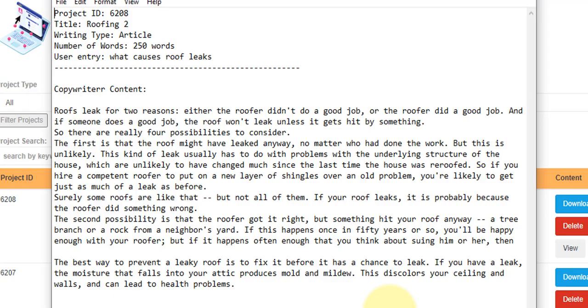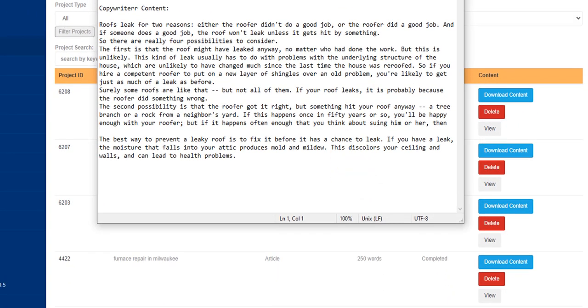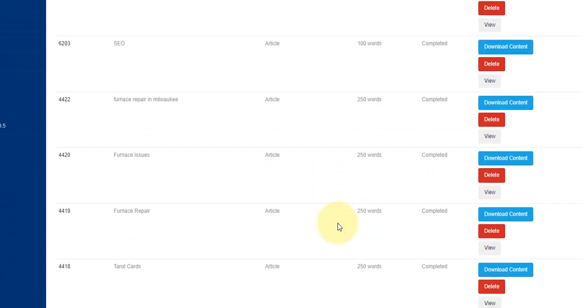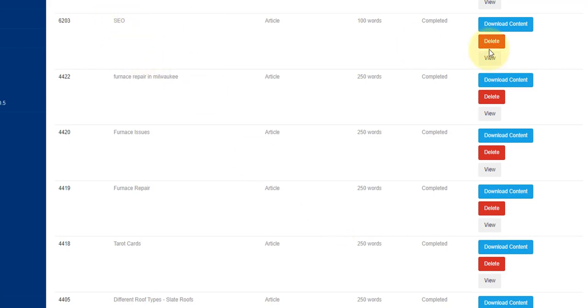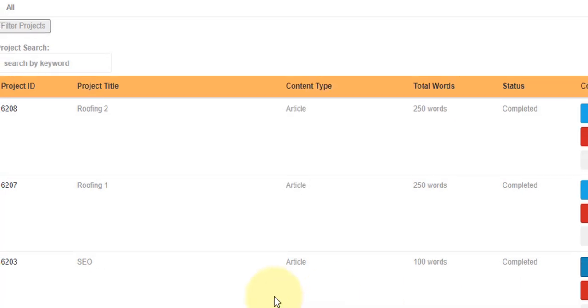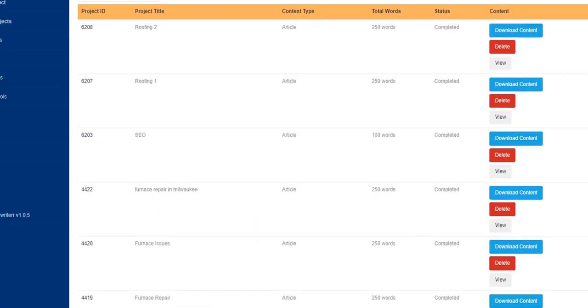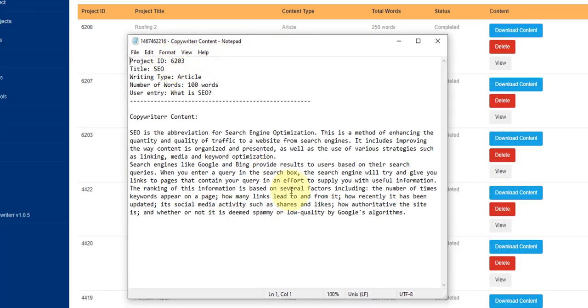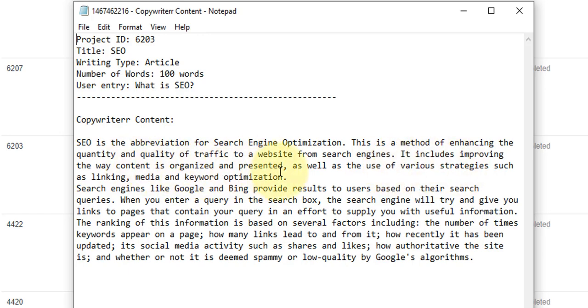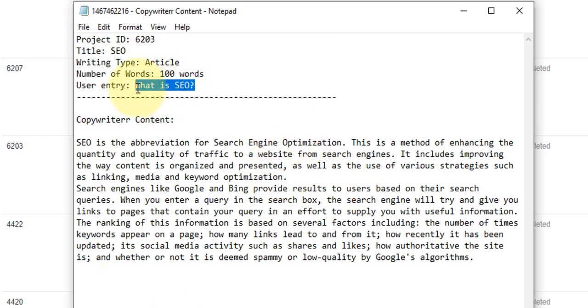You can see here there's other ones as well, I've created one completely for any topic. This was just created this morning on SEO and all we used there was, if I click view, the user input was just what is SEO. Again if I click download content on that and we go like this, just select word wrap, you can see here it tells you exactly what SEO is. SEO is the abbreviation for search engine optimization, this is a method of enhancing the quality and quantity of traffic to a website from search engines, includes improving the way content is organized and presented as well as the use of various strategies. It created all of this and wrote this for me simply entering this.